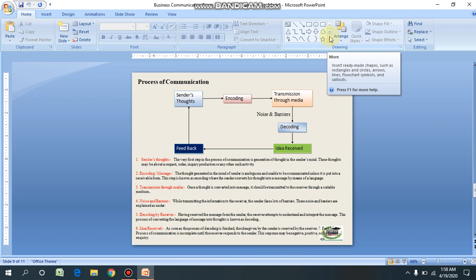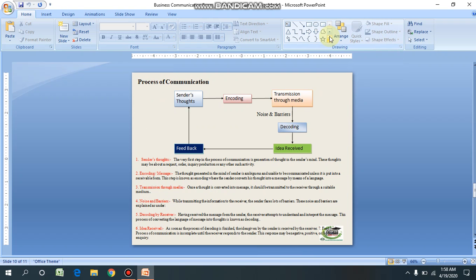Finally, feedback. The process of communication is incomplete until the receiver responds to the sender. This response may be negative, positive, or a further inquiry. When the receiver of the job application welcomes or regrets the sender, the process of communication is deemed to be completed. This whole process can be depicted through the above diagram.